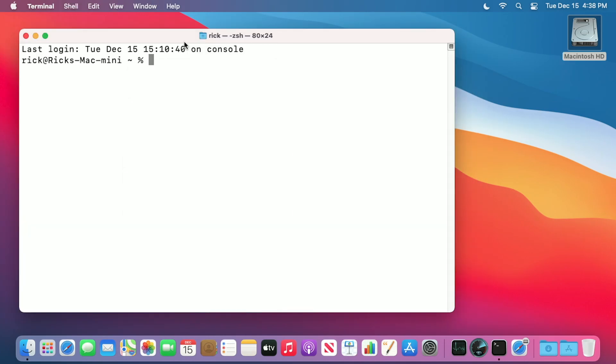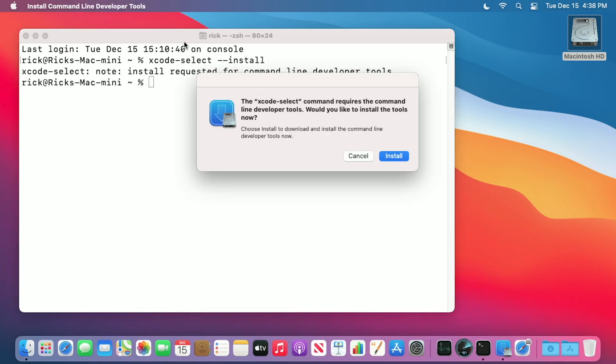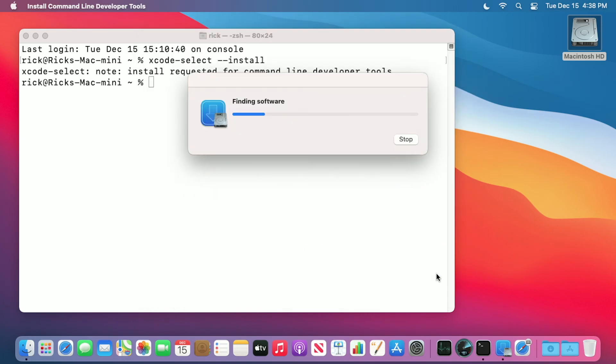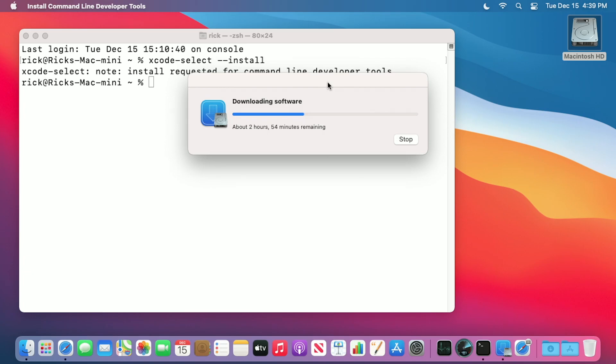In here I want to type xcode-select --install. I'll hit enter. It'll ask if I want to install the command line tools. I'll hit install. I'll agree to the terms. And now it will download and install. This says 2 hours 55 minutes. Usually it takes way less time than that.